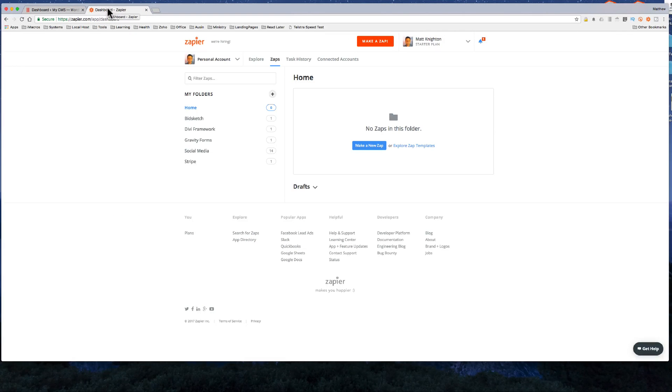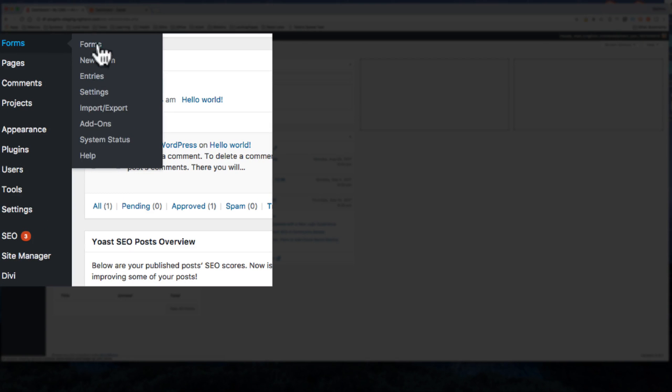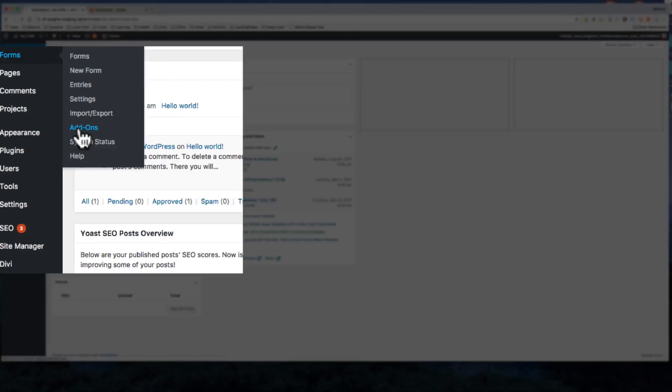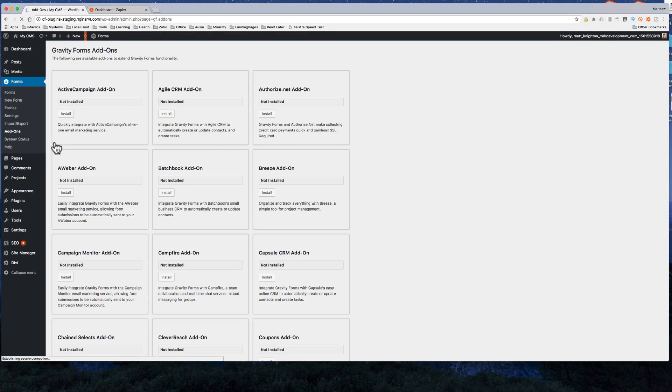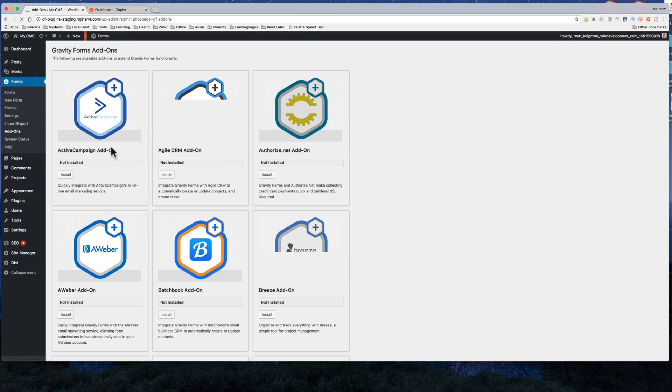Okay guys, so today we're talking Zapier and Gravity Forms. What we want to do here first of all is go into the backend and click on add-ons under forms, and this is where we install the Zapier add-on.